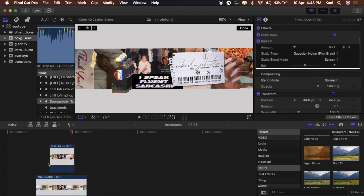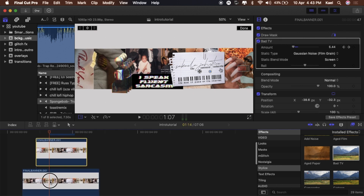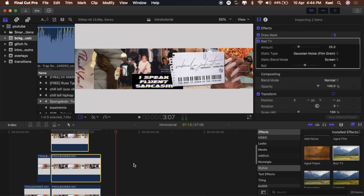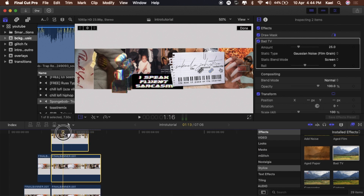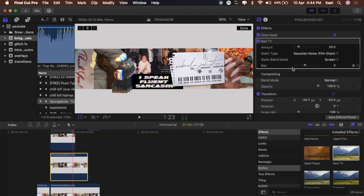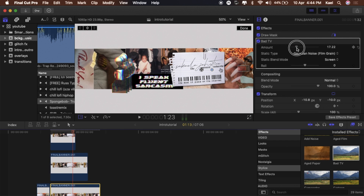Cut all the other clips where the effect is and add Bad TV to each of them as well, so they all have the glitch. Turn it down on all of them — I put them all around 5, 5.5, 5.7, just around 5 — so they're not too crazy. The one in front should stand out; the ones in back should stay in the back.